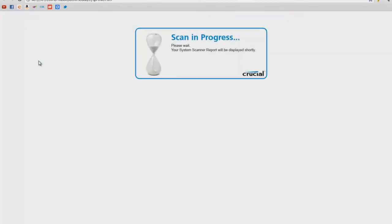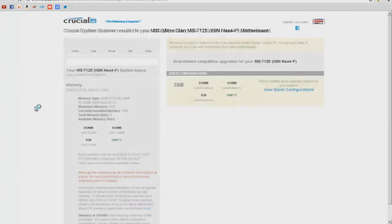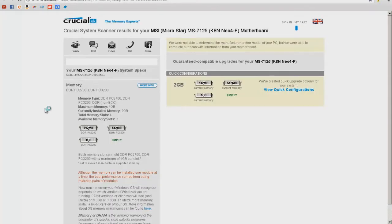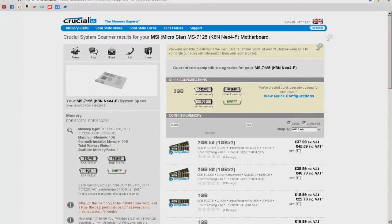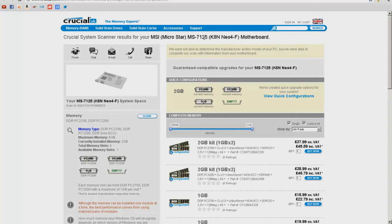So we're just waiting for the scan to load up here. Basically just download the scanner then press on the download and it shall download. So here we go. We've got it scanned and main says it's a crucial system scanner results for MSI MicroStar MS-7125. Now that's just a specification. That fits on my motherboard.